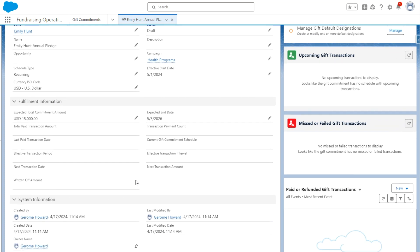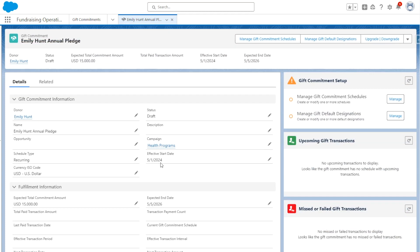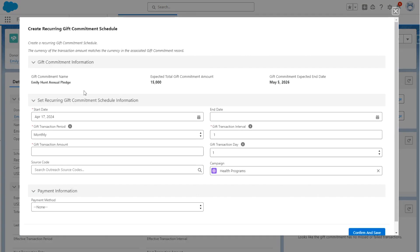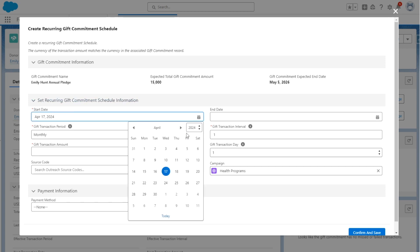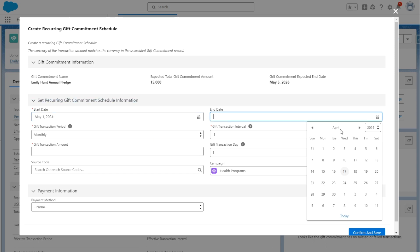After saving the gift commitment, we can scroll down and see that there's additional information here that are read-only fields. These are calculated fields under the Fulfillment Information section, and these will update as we enter transaction data. So let's start that process by looking at the gift commitment setup component. Here we have Manage Gift Commitment Schedules, and we're going to click Manage, and it's going to bring us up a helpful UI to help us set up a gift commitment schedule.